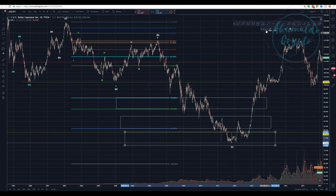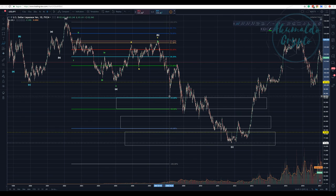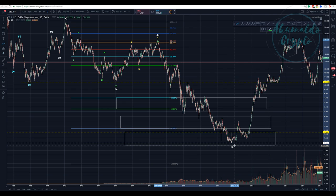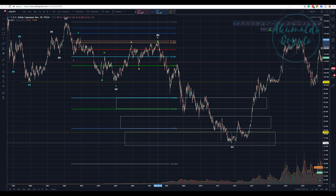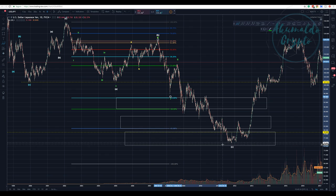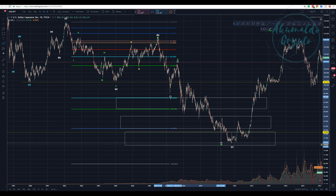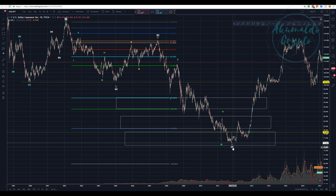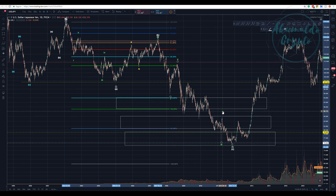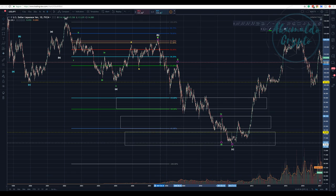Then we have this nasty retracement — all part of a huge corrective wave C, a really extended Wave C. We can count a one-two-three-four-five inside it. And that fifth wave looks like an ending diagonal: one-two-three, touching the resistance, almost establishing a lower low, then four and five.